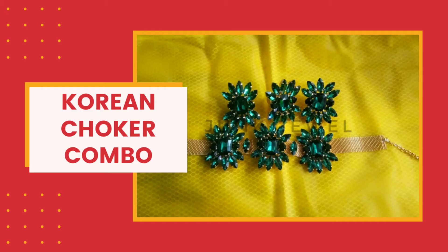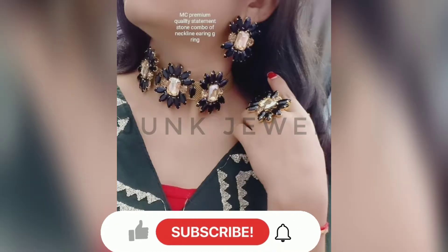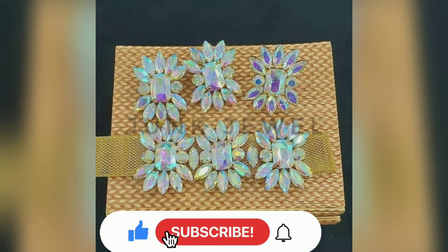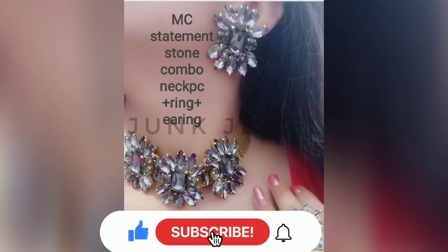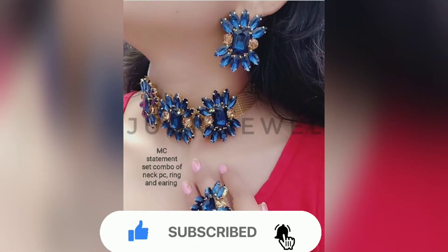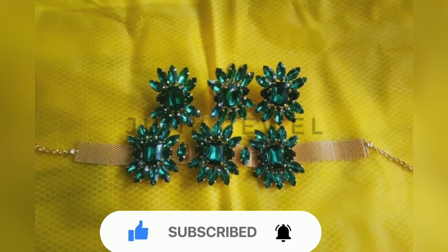combo which includes a choker, one pair of earrings, and one beautiful ring. You will get a lot of color options: black, cream, white, gray, red, blue, green, pink, and many more color options.